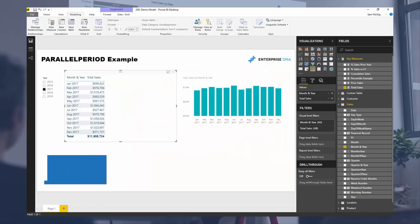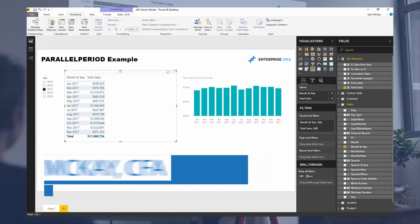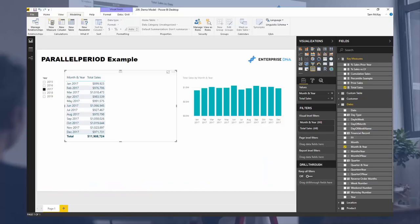Hey everyone, Sam McKay from Enterprise DNA here. Today I just want to do a bit of a DAX formula deep dive. I want to look into PARALLELPERIOD and how you can use this in quite an effective way to run a few calculations.